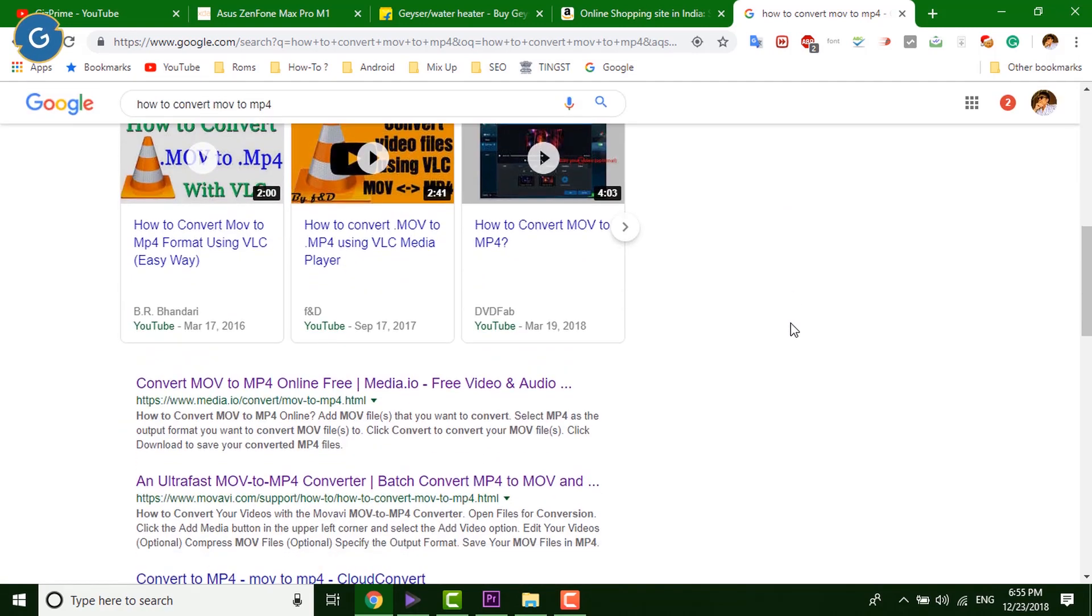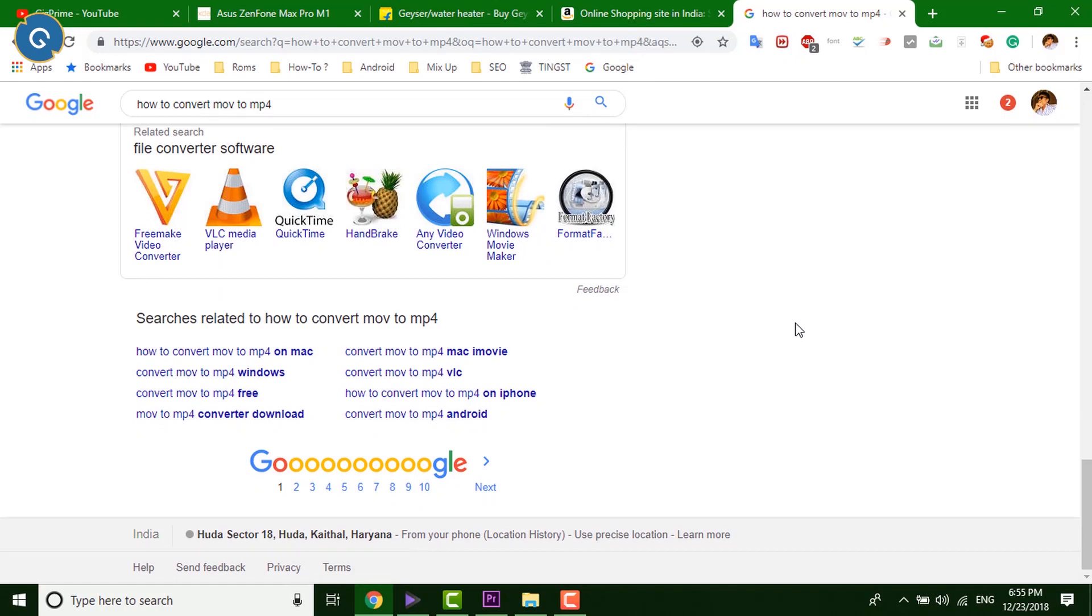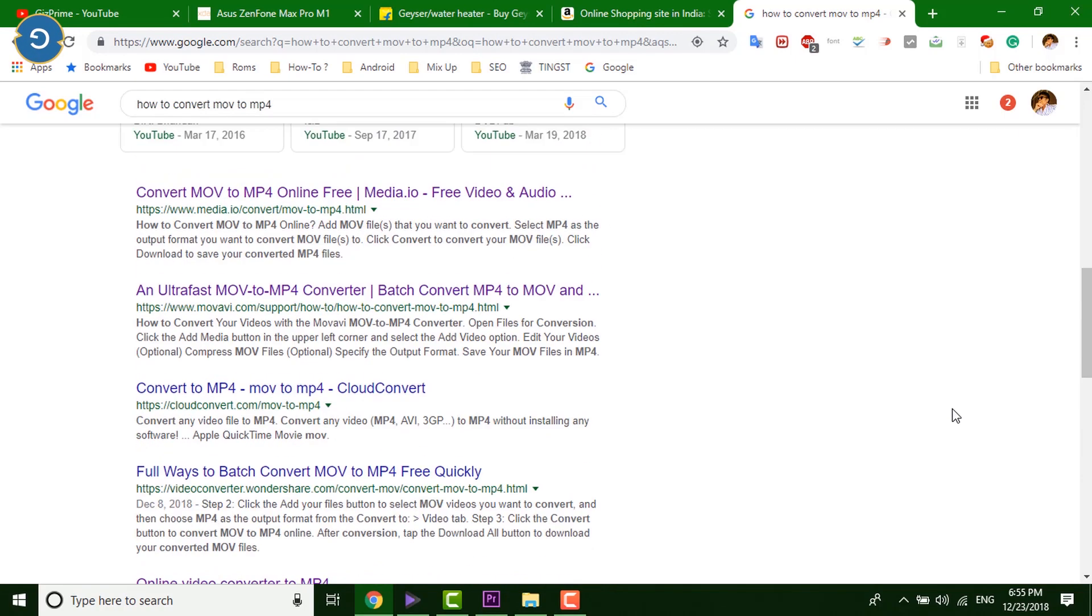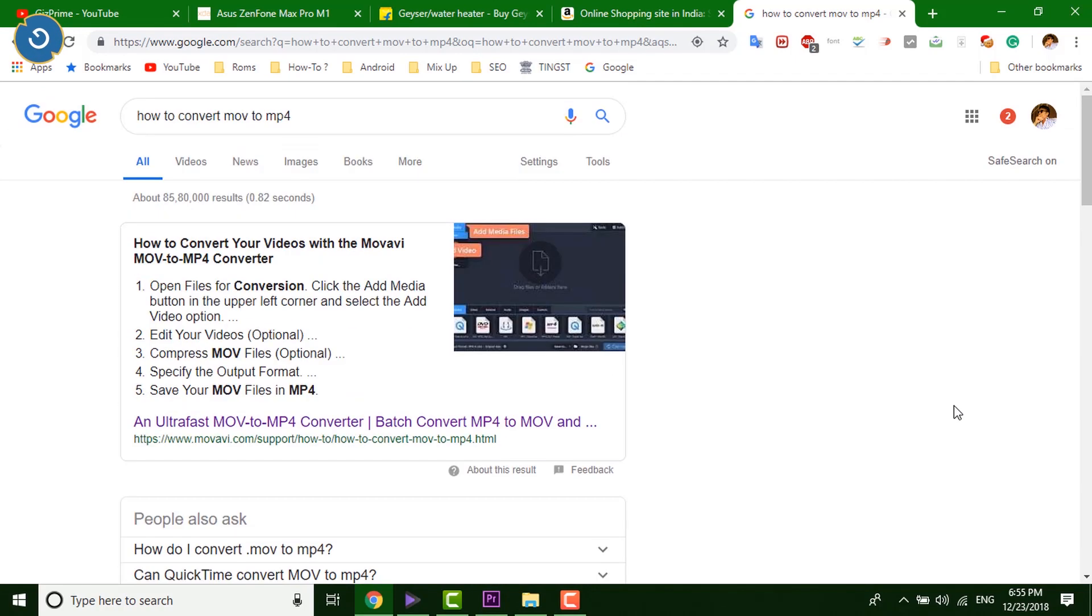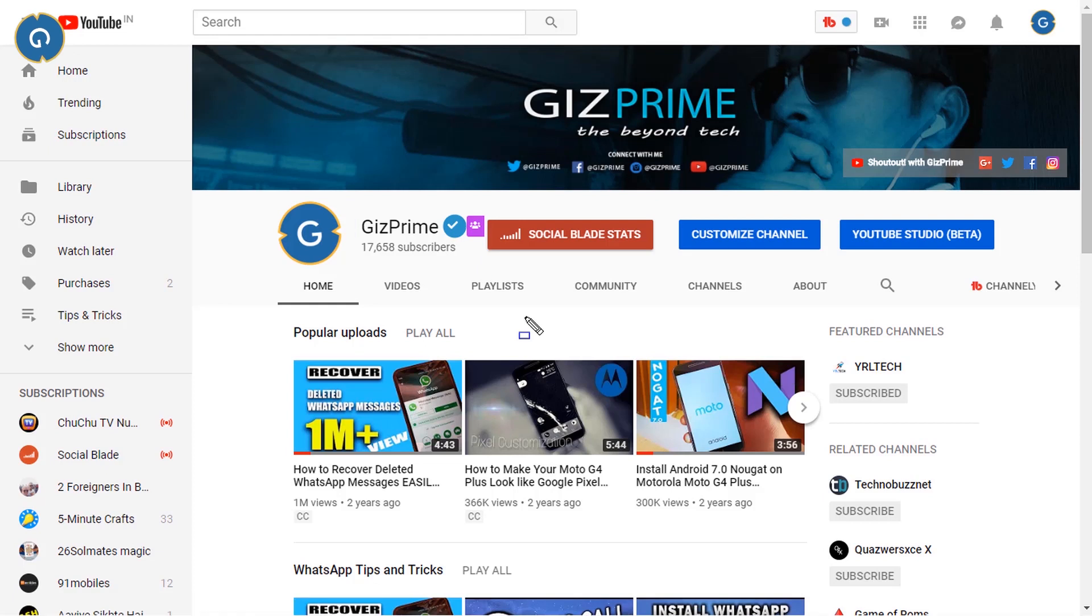However, there are so many software available to convert MOV to MP4. But today, I will show you the best tool for 2019. Because it does not just convert your videos MOV to MP4, it can do more things. So if you want to convert your MOV video into MP4, then stay tuned and watch the video till the end.